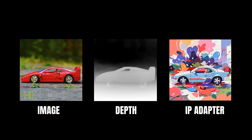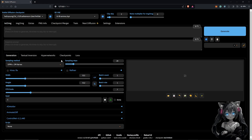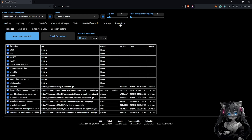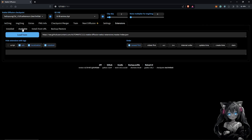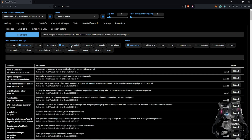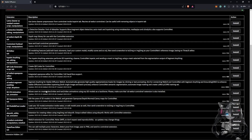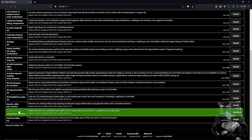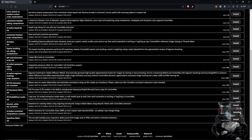First we need to install the ControlNet extension before we can use the IP adapter. Head over to the Extensions tab, click on Available, and click Load From. Uncheck the installed extensions box and search for ControlNet. Once it shows up you can click Install — I already have mine installed.